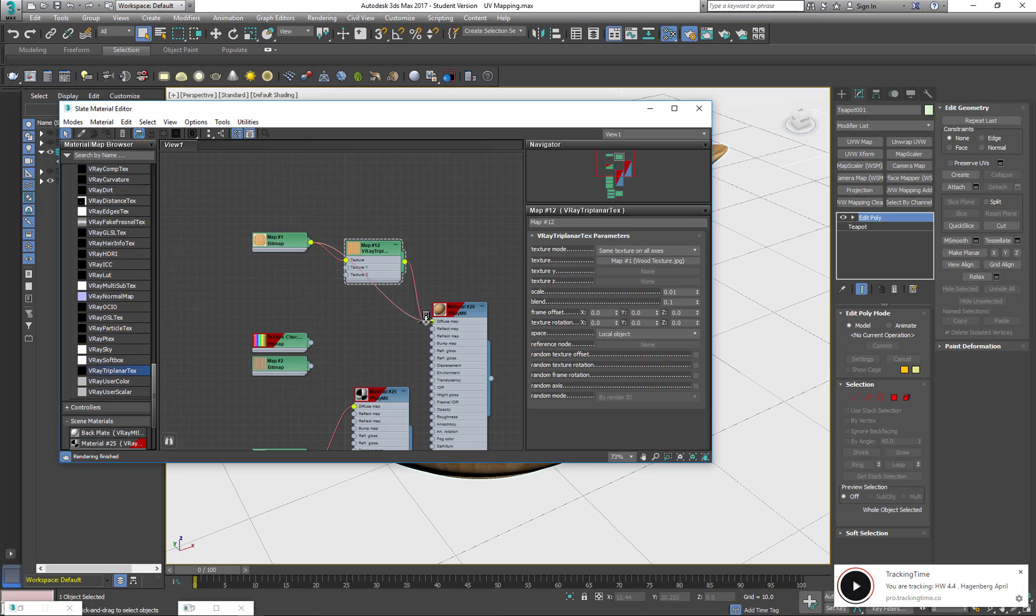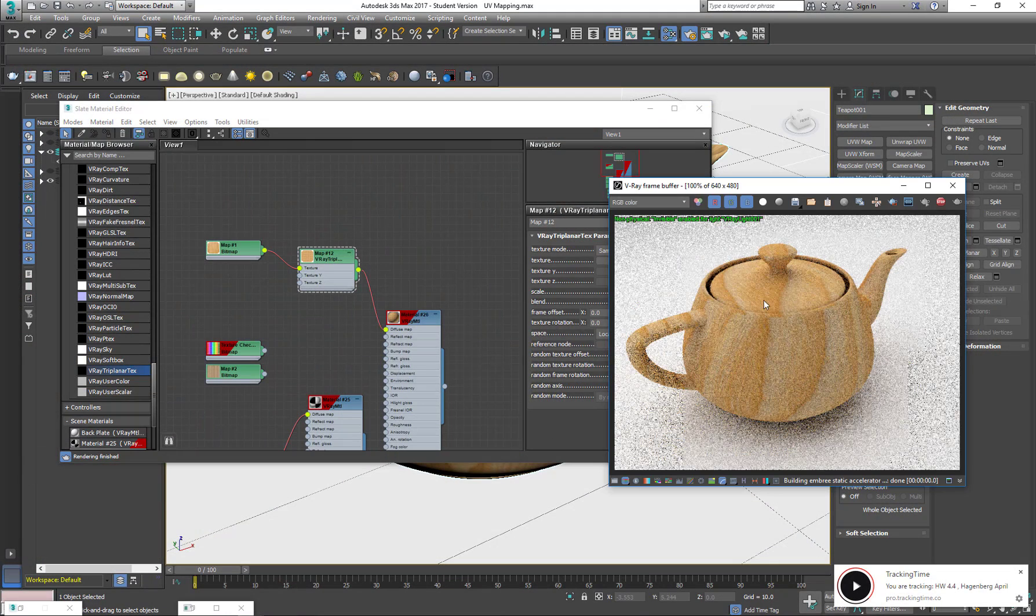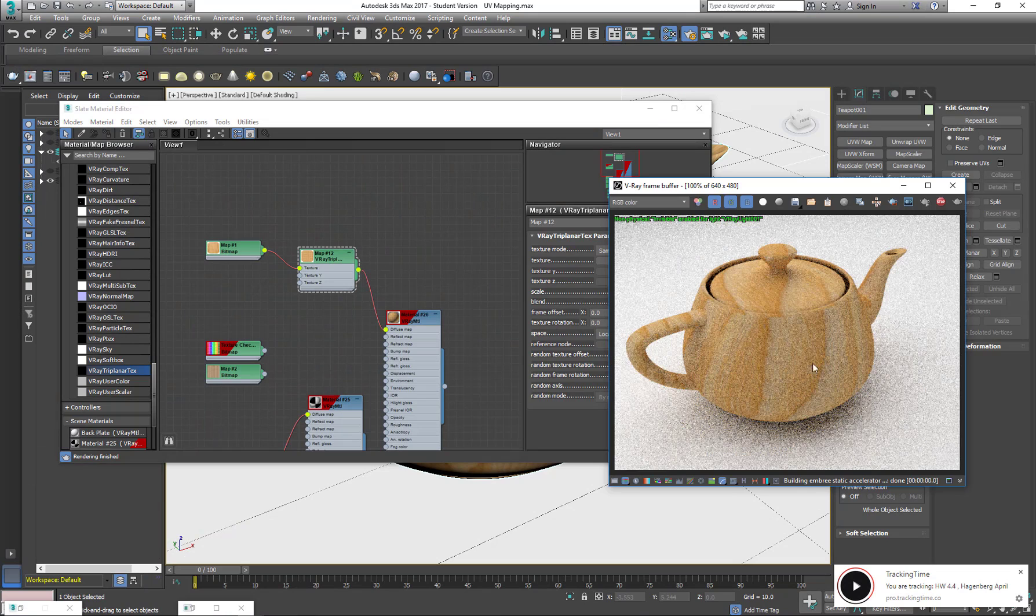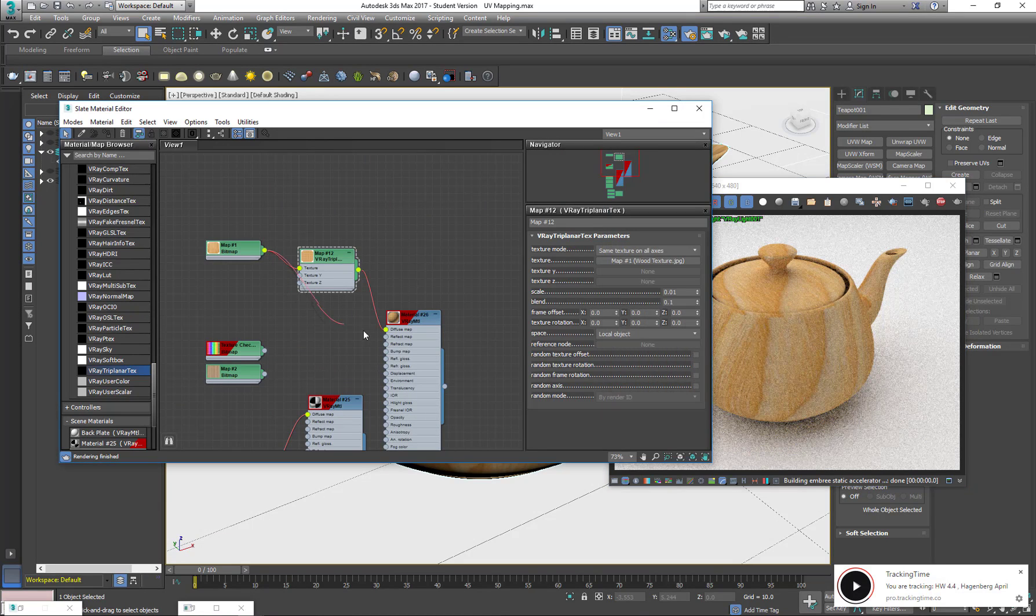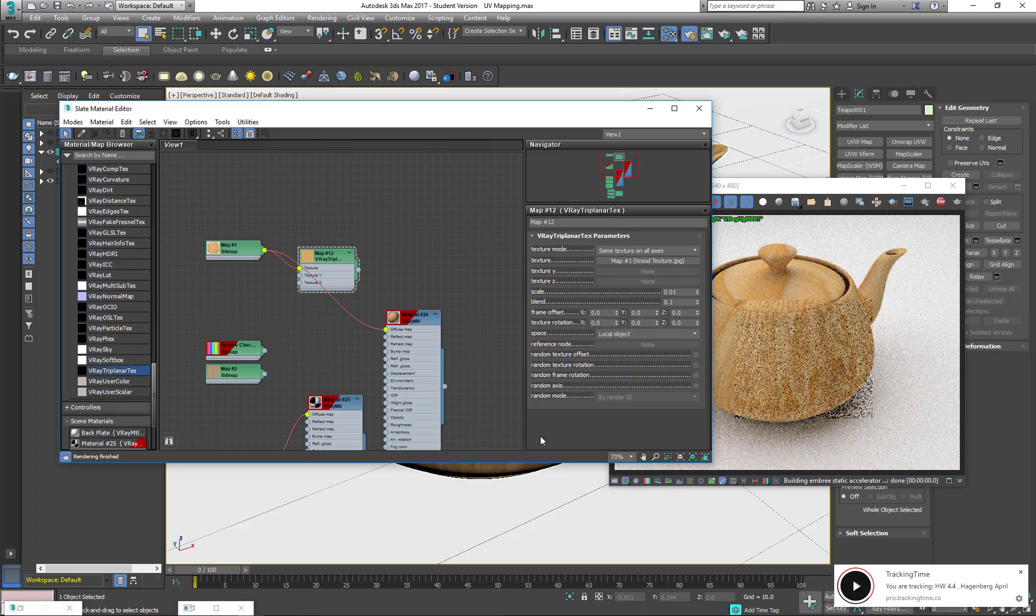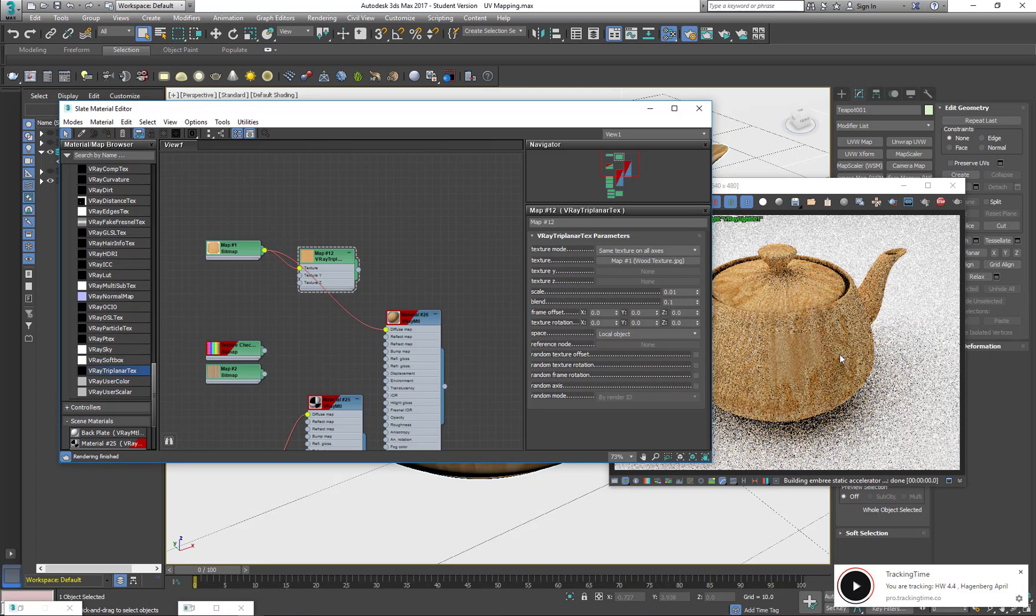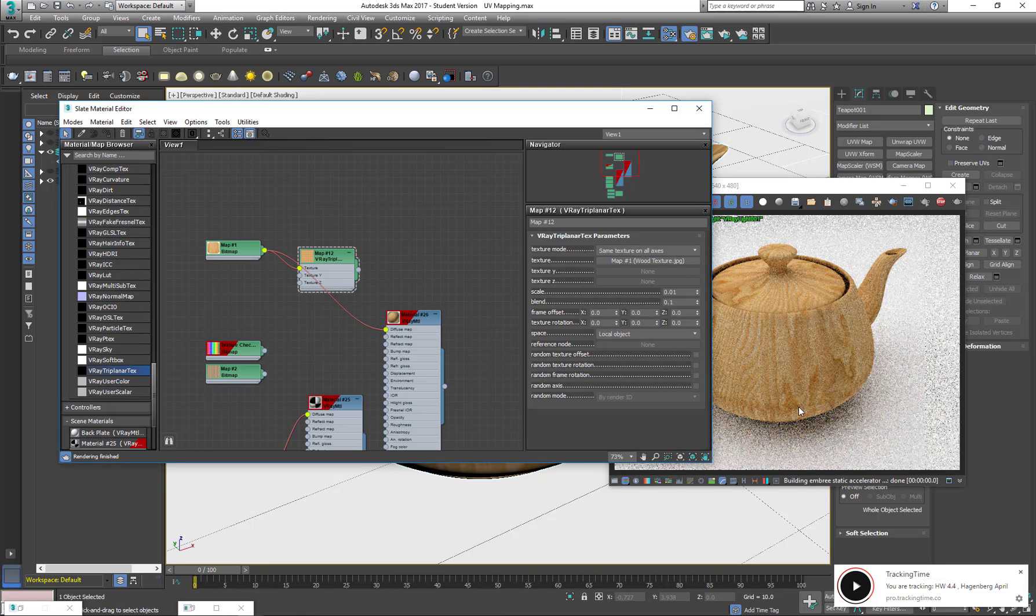My V-Ray Tri-Planar to the diffuse map, and when I see right now my V-Ray RT, it's actually all properly mapped. So I'm going to change it back so you just see the difference. There are my seams.